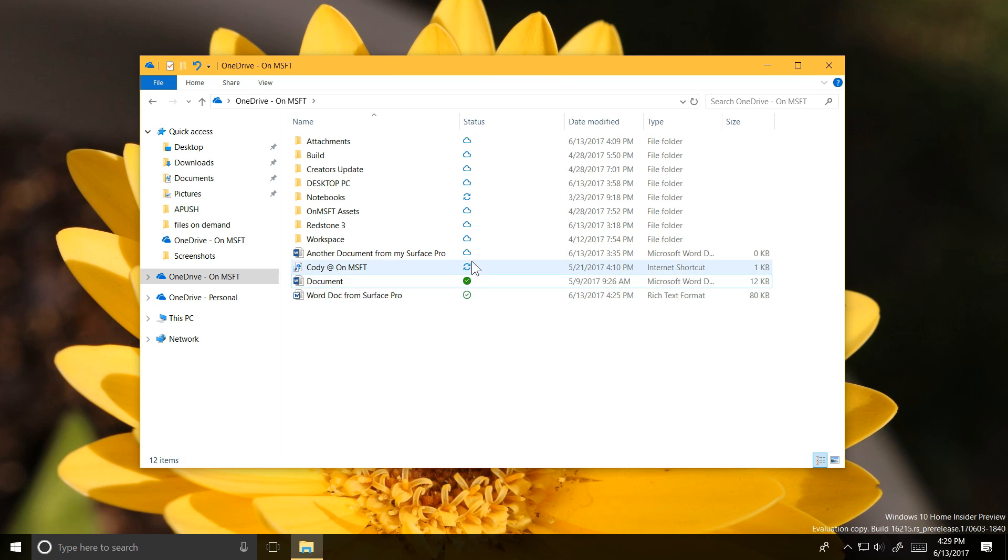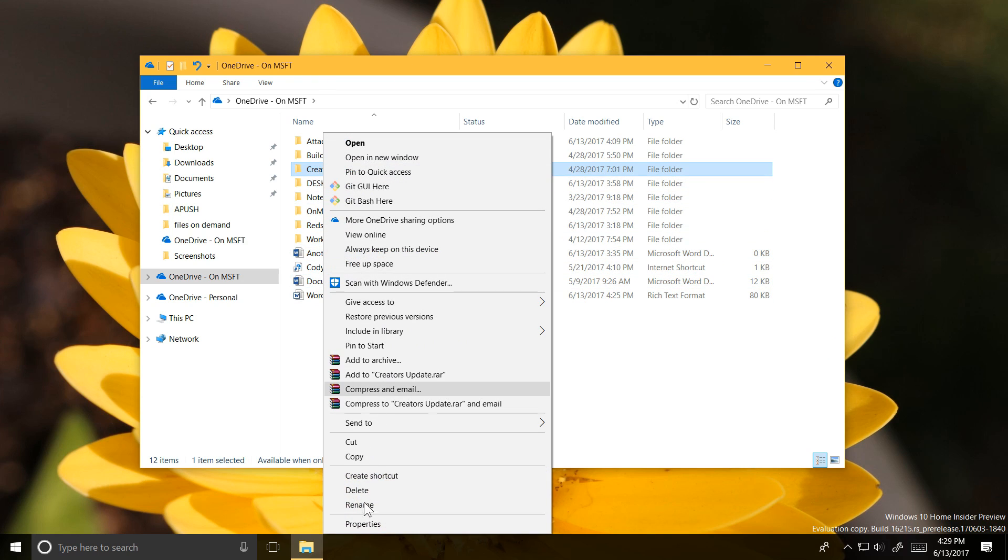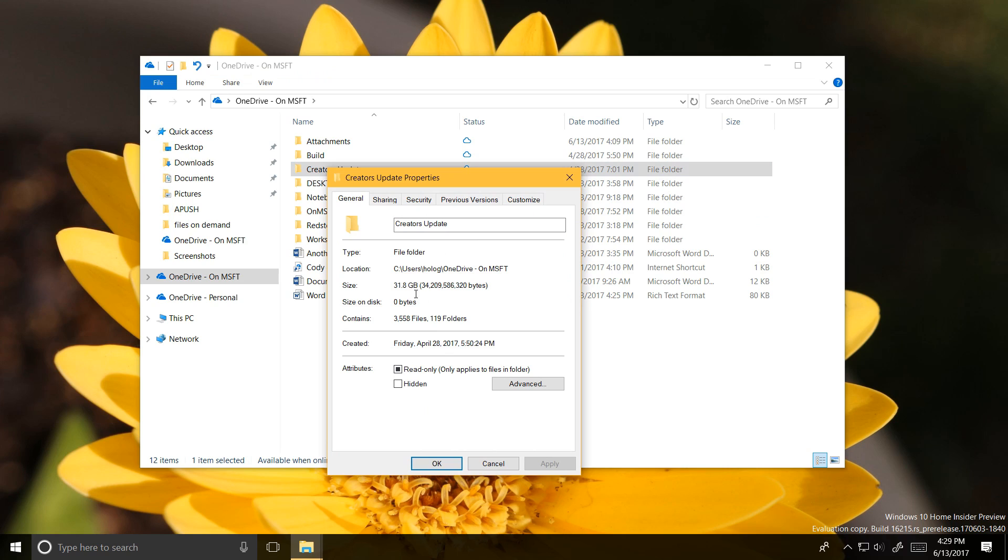The cloud means that the file is just in the cloud and not taking up space on your PC. Keep in mind that this file will not be available offline.